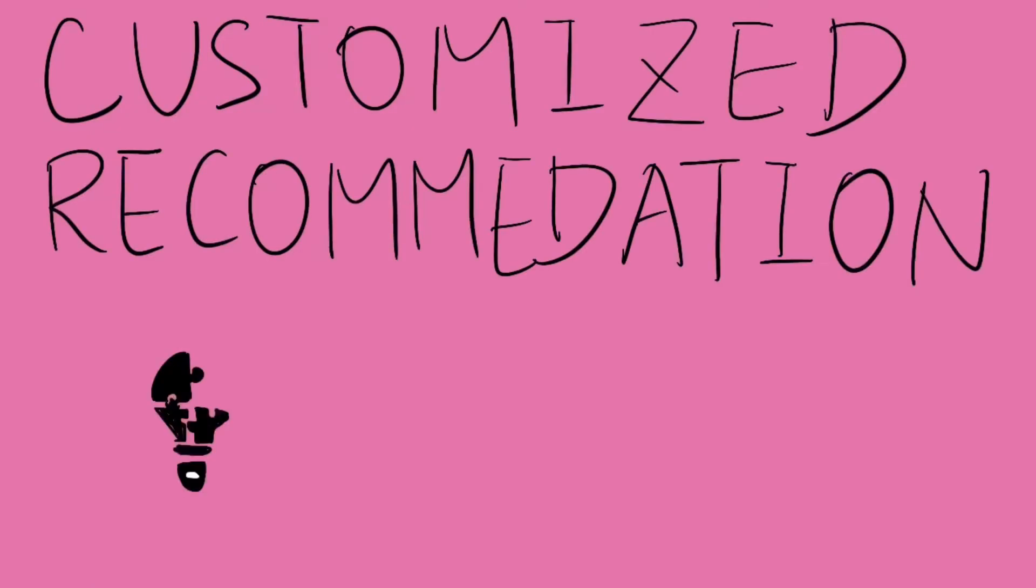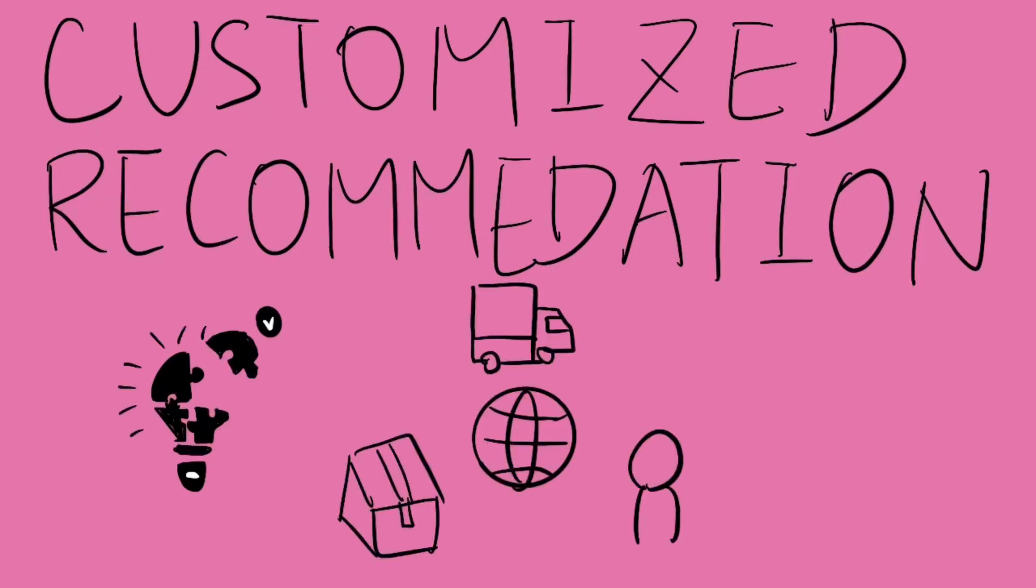AI tailors solutions to a company's unique challenges, like optimizing supply chains or predicting sales, and then provides actionable advice.